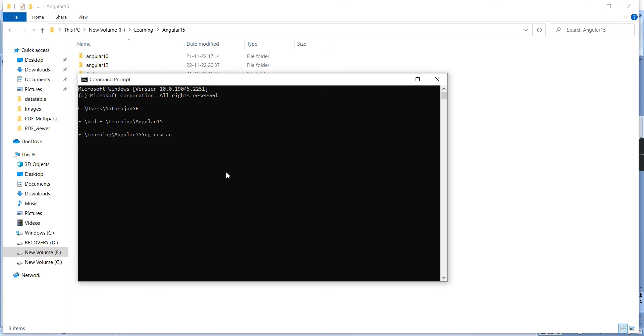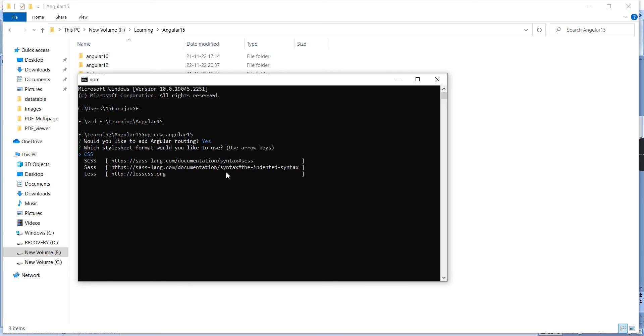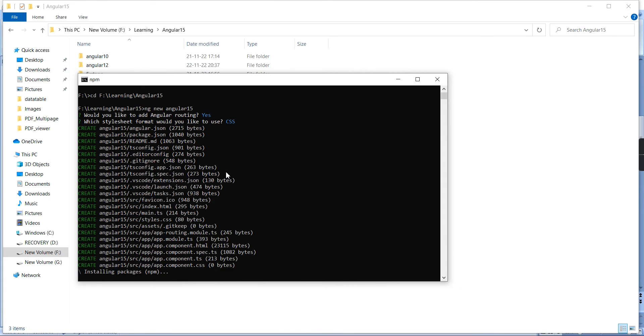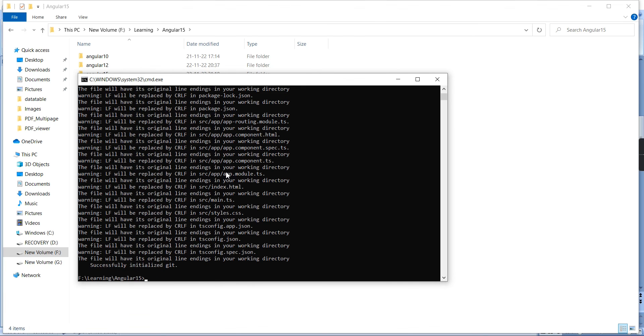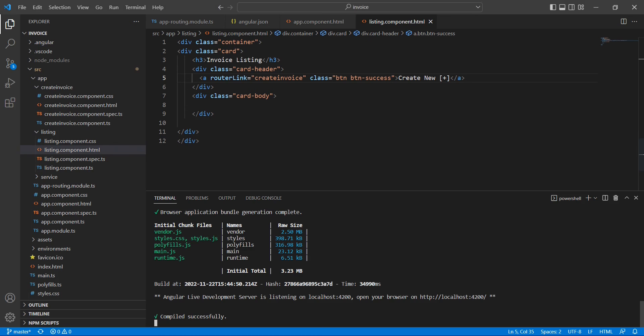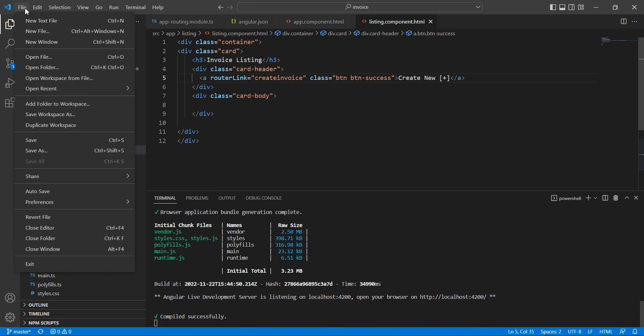Let me copy this path. Here I'm going to use the same command: ng new, then our application name Angular15. It's asking do you want router? Yes. And CSS. Then it will install the required packages. The procedure is the same. Once the installation gets completed, we can open from VS Code. The installation gets completed, now we can open our application.